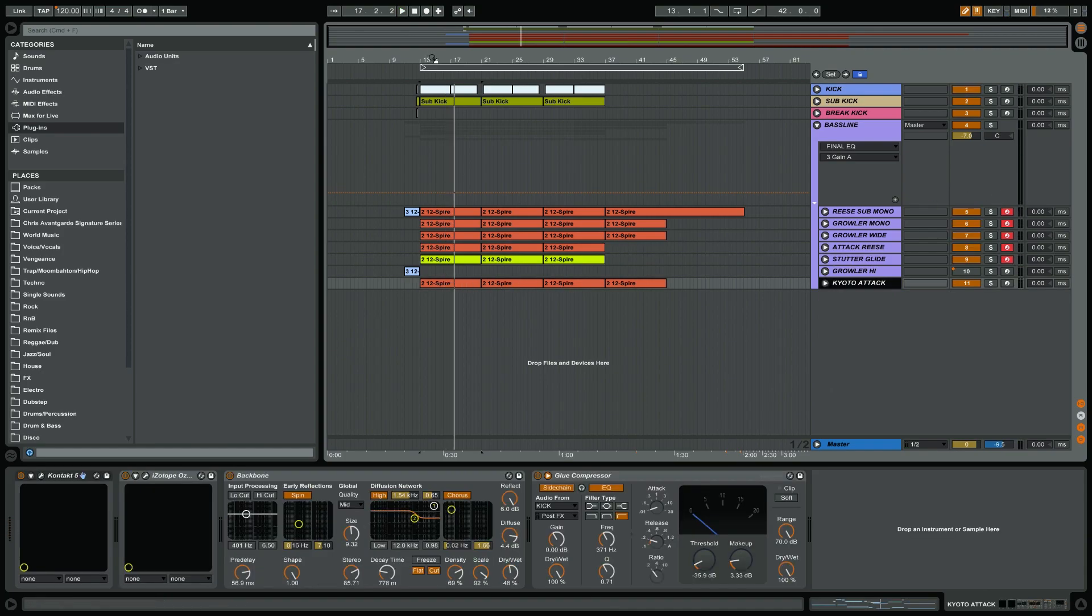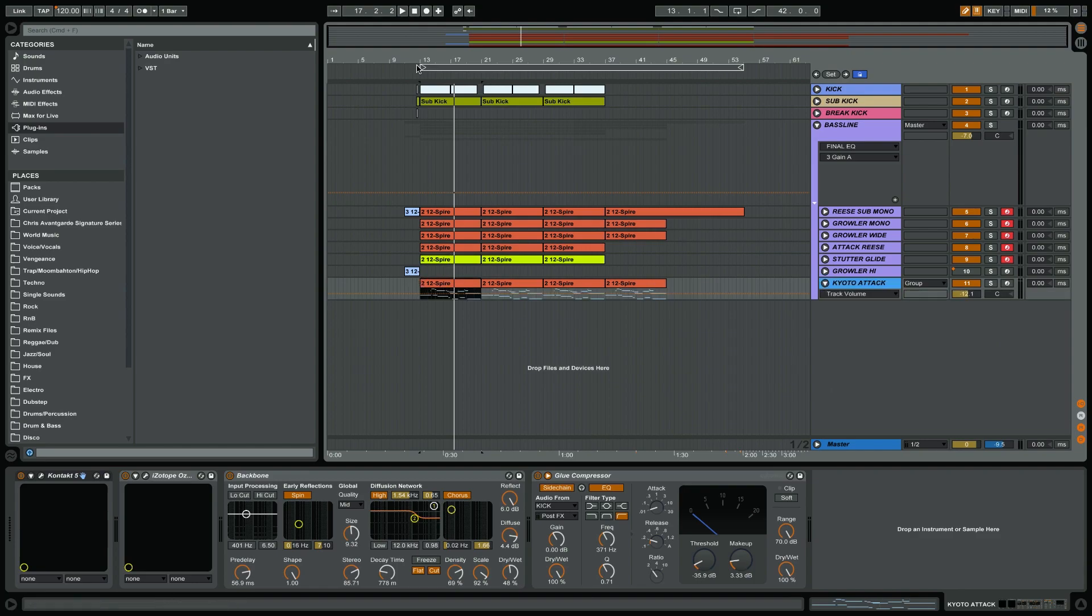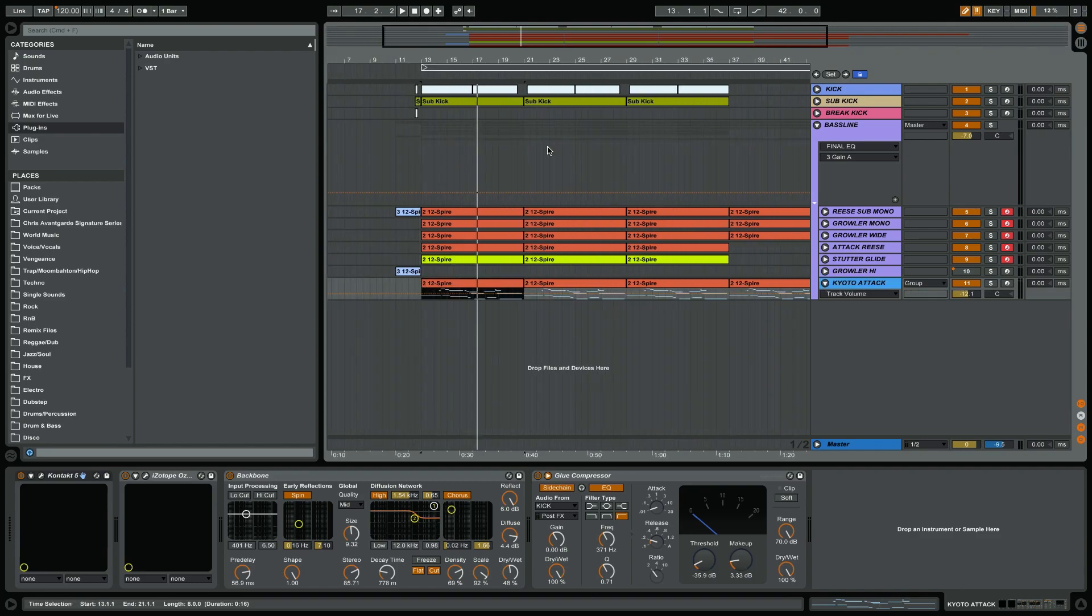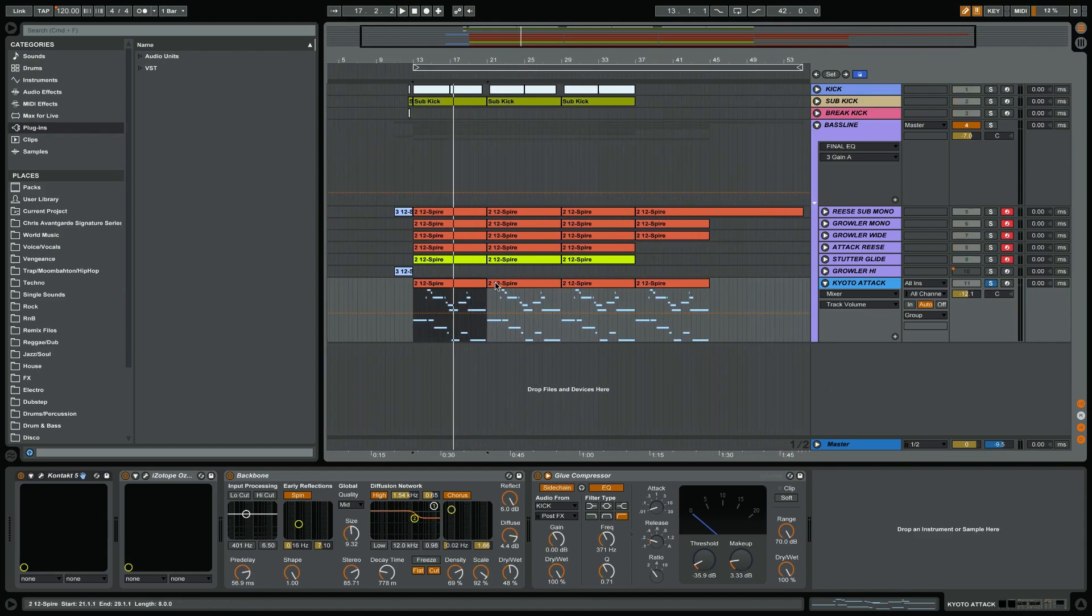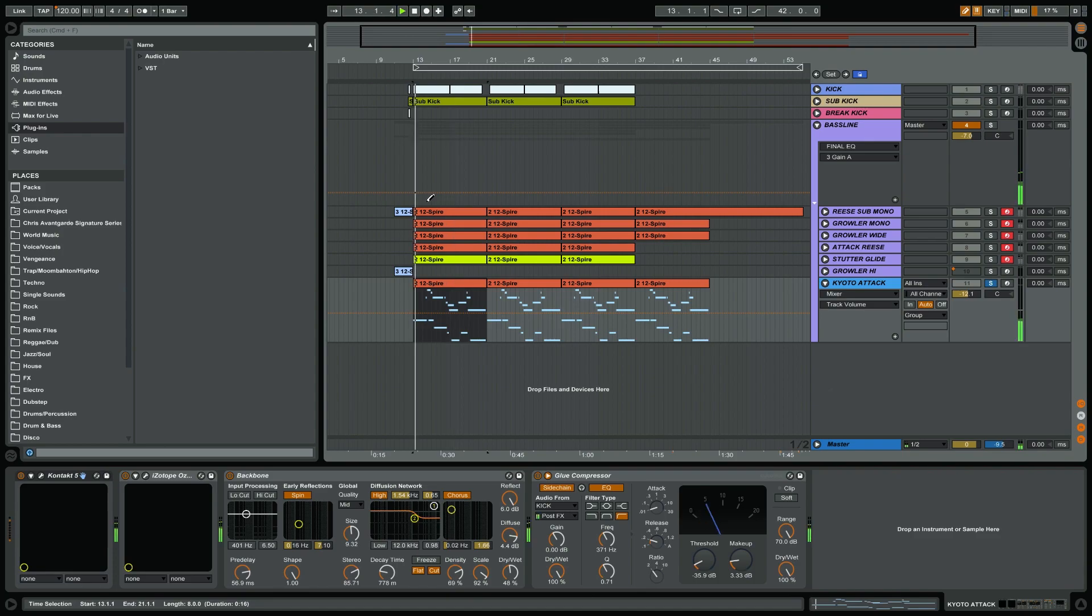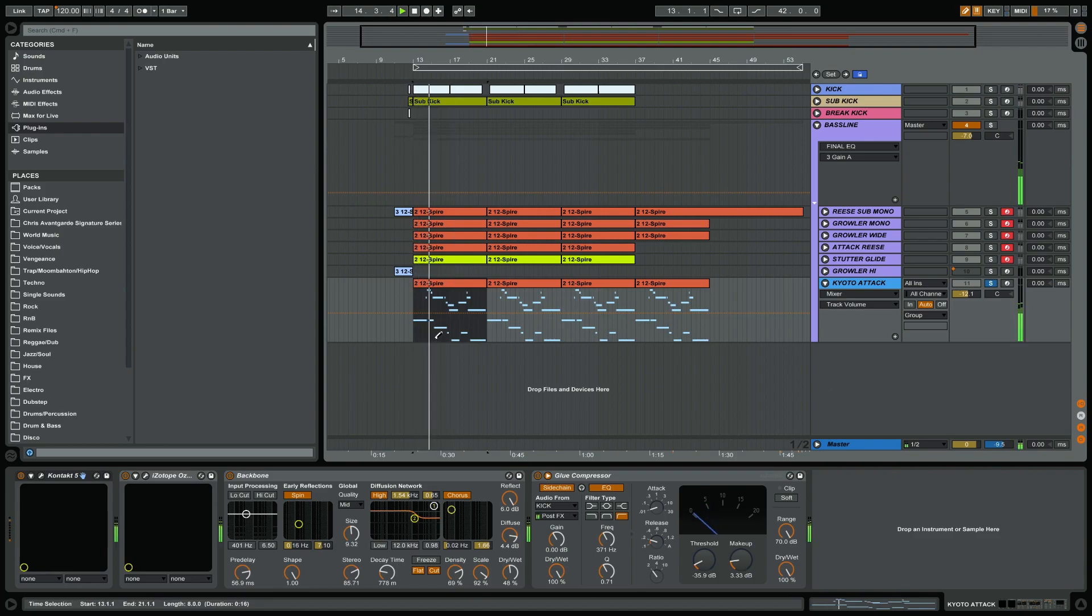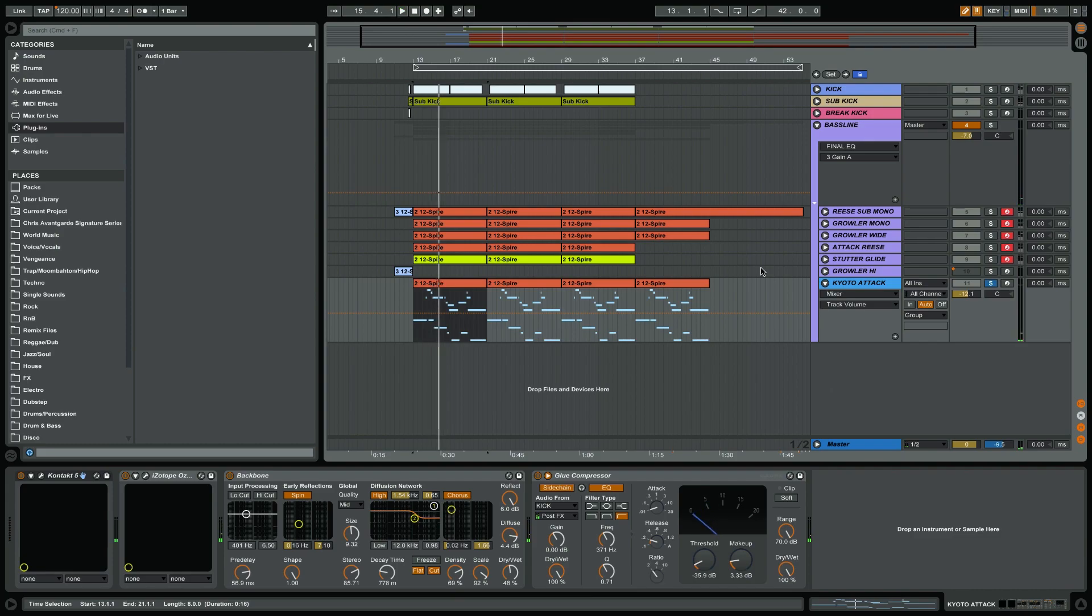The last sound in the chain is the Kyoto attack. I call it Kyoto because it sounded quite like a Japanese instrument. Don't ask me why I've called it like that, but in the process of making this song it sounded appropriate. So this is some sort of weird attacky sound, but I liked it in conjunction with the rest.